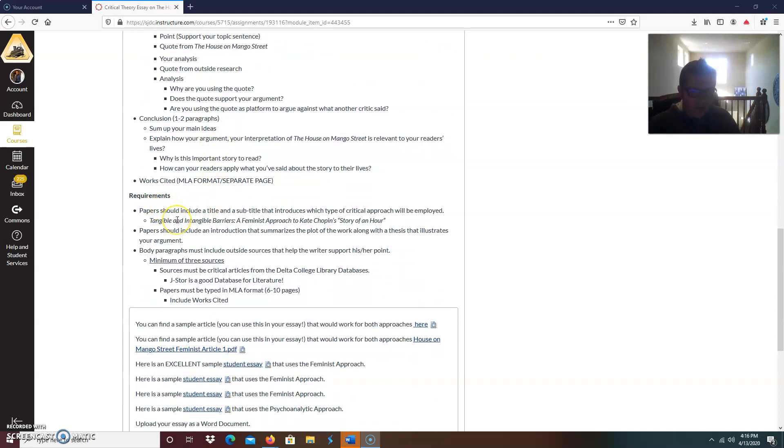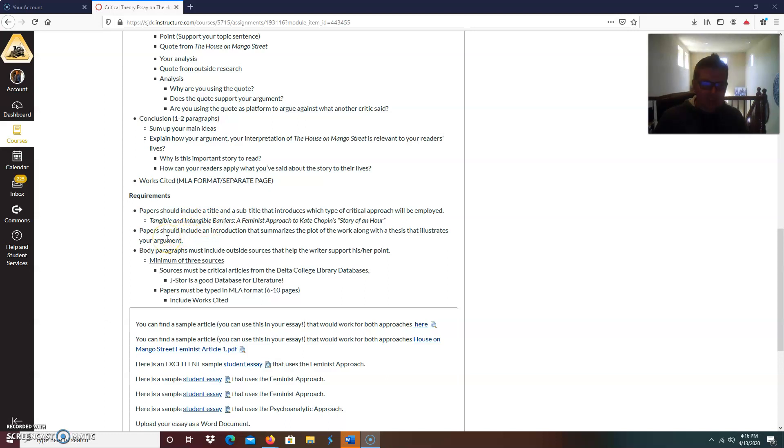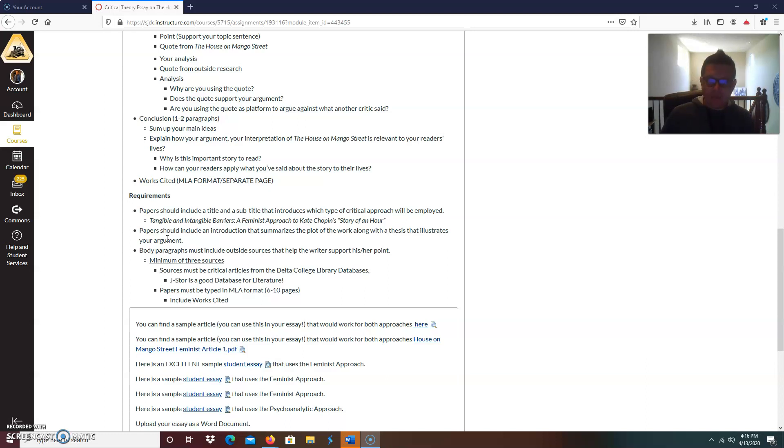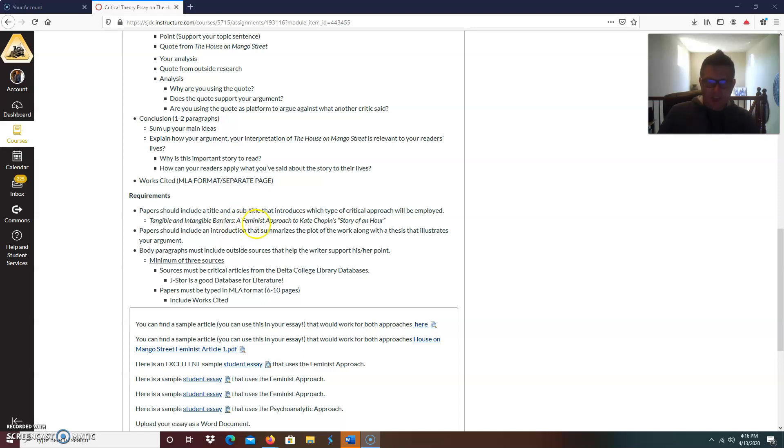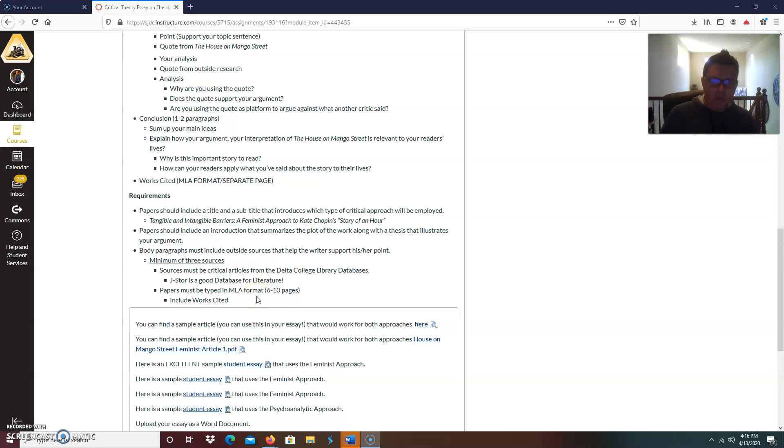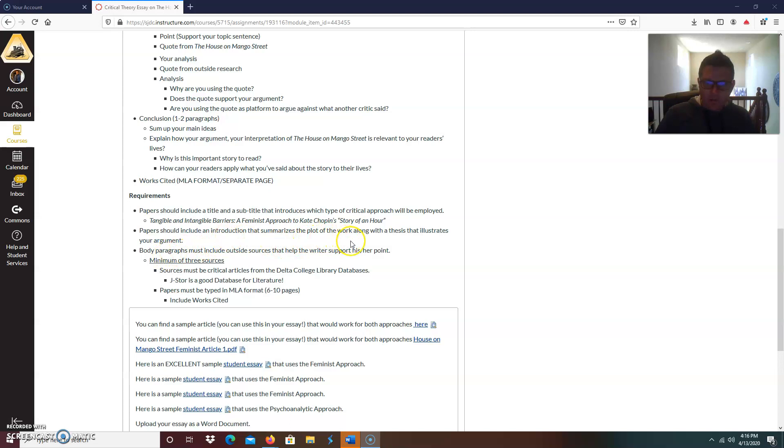Paper should include a title and a subtitle that introduces which type of critical approach will be employed. I'll give you an example. I was always taught this way. On the left hand side of the colon is the creative side. On the right hand side is the academic. So if you look at the creative side of this particular title right here, tangible and intangible barriers, colon, that's the creative. Now on the right hand side of the colon is the academic. A feminist approach to Kate Chopin story of an hour.